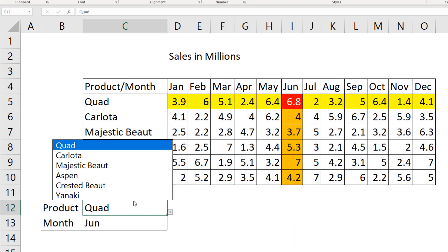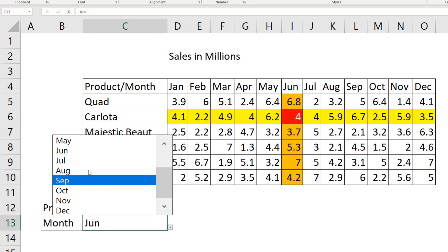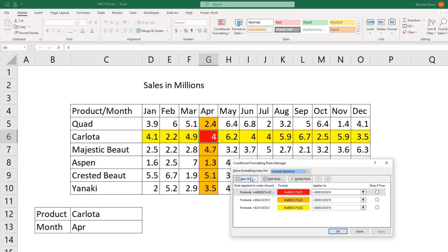I change Quad to Carlota. June to April. And there you go. Three logical formulas using conditional formatting to highlight the row, column, and intersecting value.